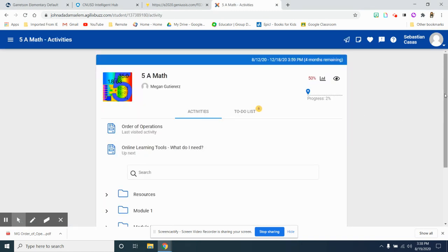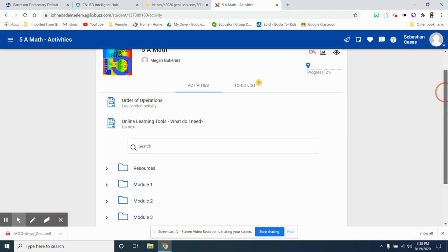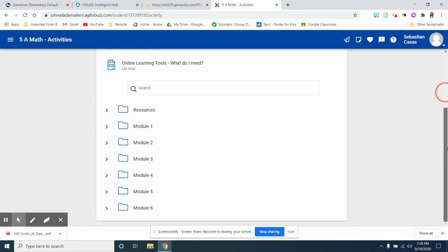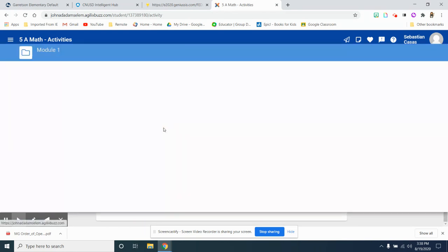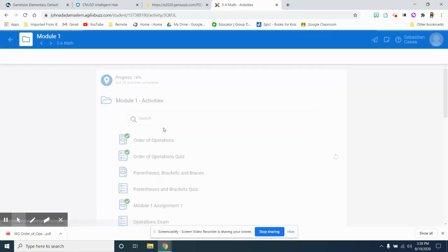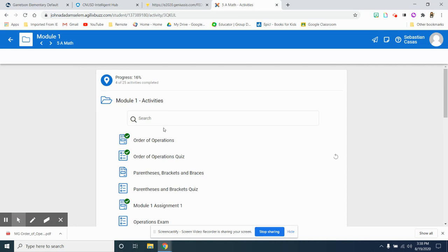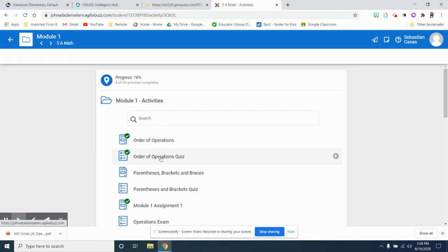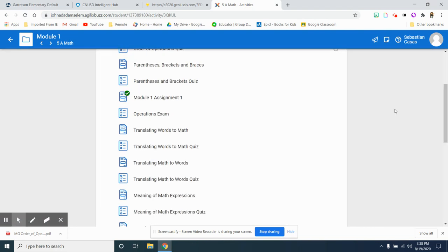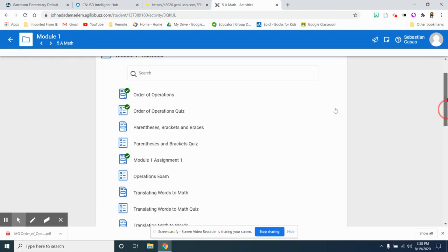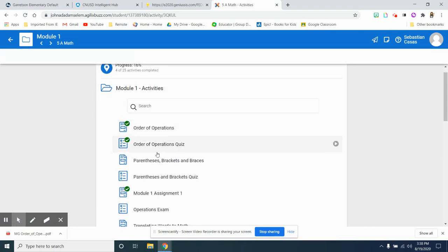Underneath activities you're going to go to the module that you are working on. We are working on module one. You will see here that this student has already completed orders of operation, the activity, and the quiz. He also already submitted the module one assignment.